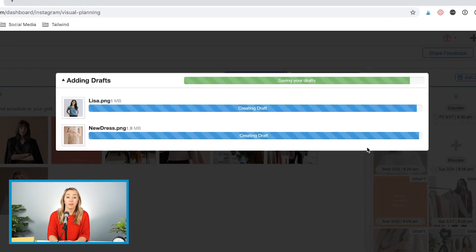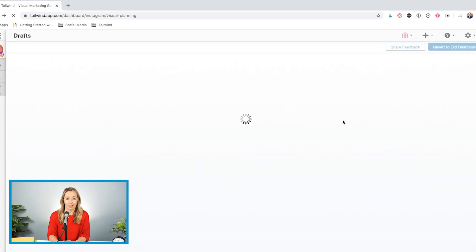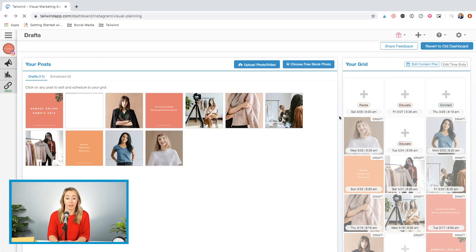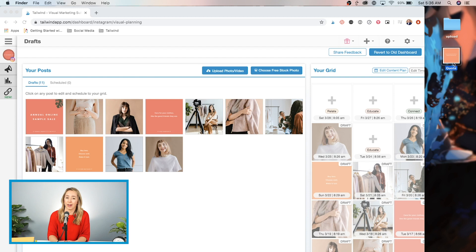Another way I could upload photos on Tailwind is by finding them on my desktop first, just like this. All I have to do is select the image I want to upload and drag and drop it directly anywhere on the page.